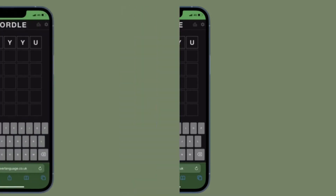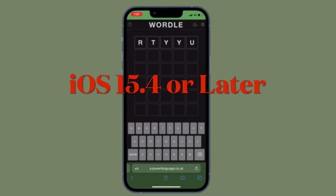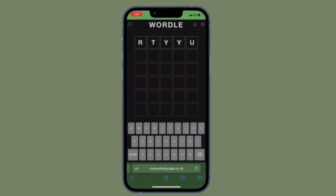It's worth pointing out that in this guide, we are going to use a pretty handy shortcut called Wordle Forever that allows you to download the Wordle game on your iPhone or iPad. However, do know that this shortcut requires your device to be running iOS 15.4 or later, or iPadOS 15.4 or later.